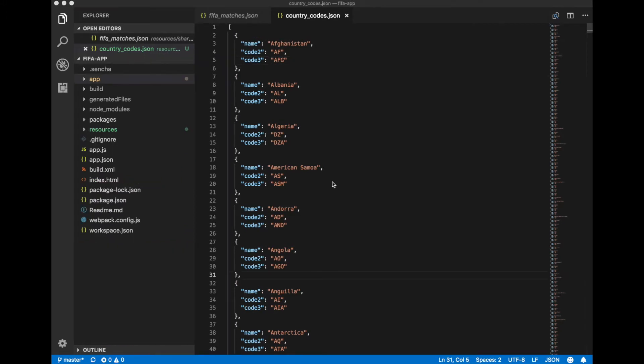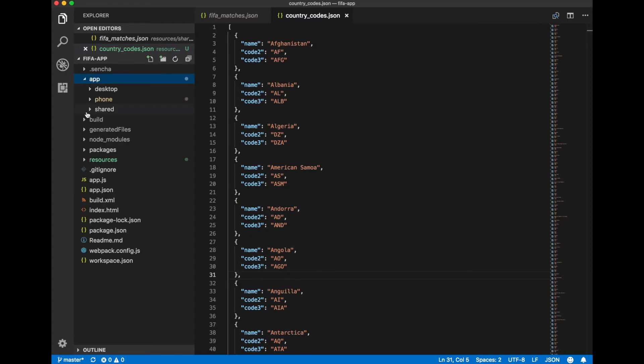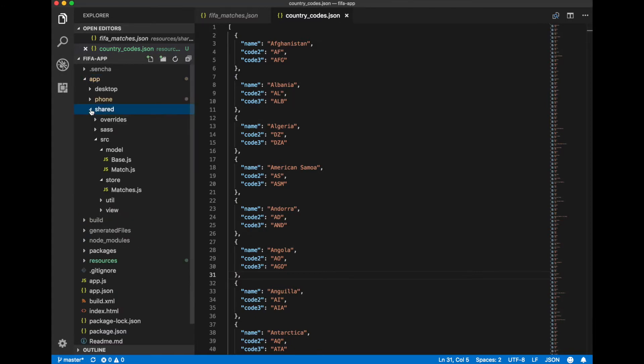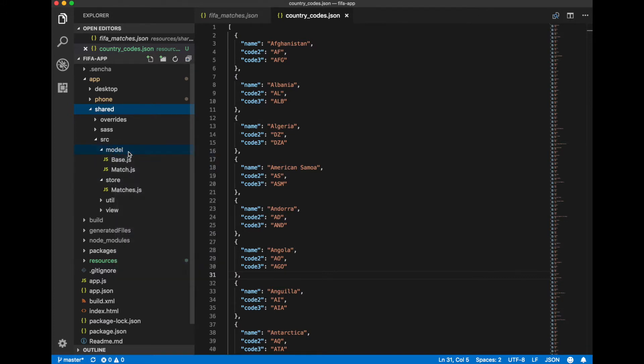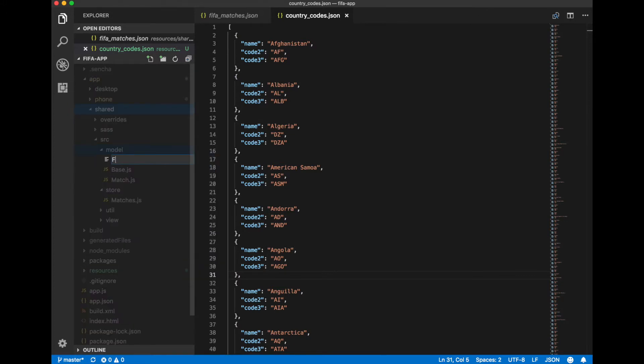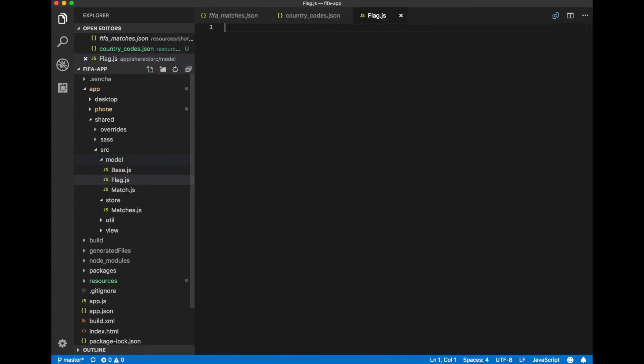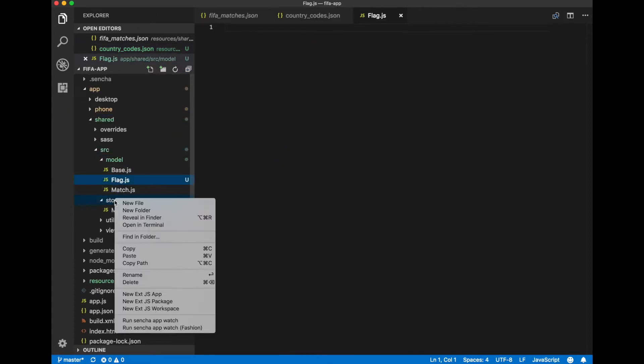Now we need to load this data into our application. Let's create a model and a store for this. Let's name model flag and a store flags.